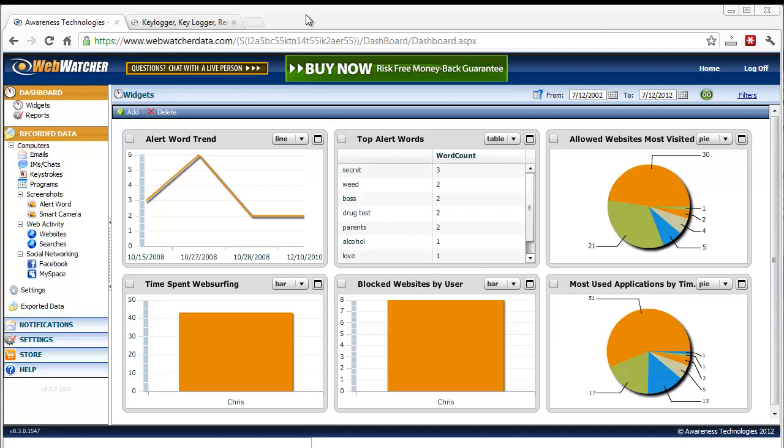Now, WebWatcher does a lot of things. It can record emails, that's emails both sent and received. It can record instant messages, chats, both sides from both people. It can record the websites that the user visits and what they search. And you can even block inappropriate sites or just allow certain ones.